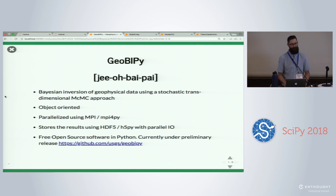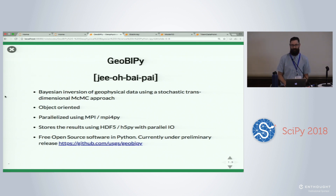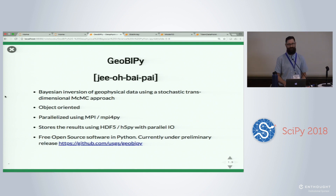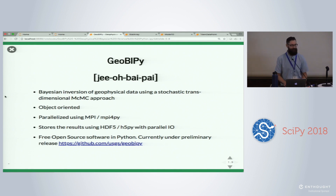This leads to GeoBiPy — Bayesian inversion for geophysical data. We're using a stochastic trans-dimensional MCMC approach, so the dimensionality of the problem can change as it progresses. It's object-oriented and massively parallel using MPI and the Python wrapper MPI for Python. We use HDF5 and H5Py with their parallel capabilities to do file writing very quickly. The software is free, open source, and available on GitHub at github.com/usgs/geobipy. It's been preliminarily released.